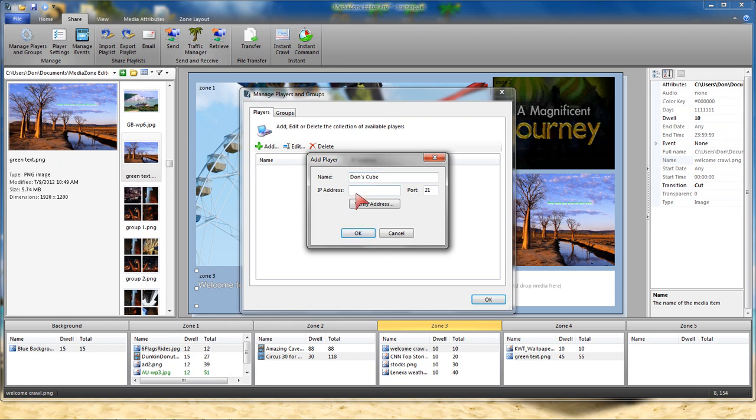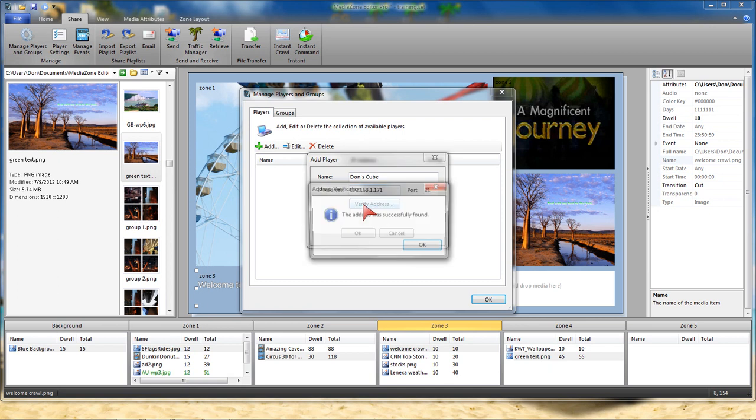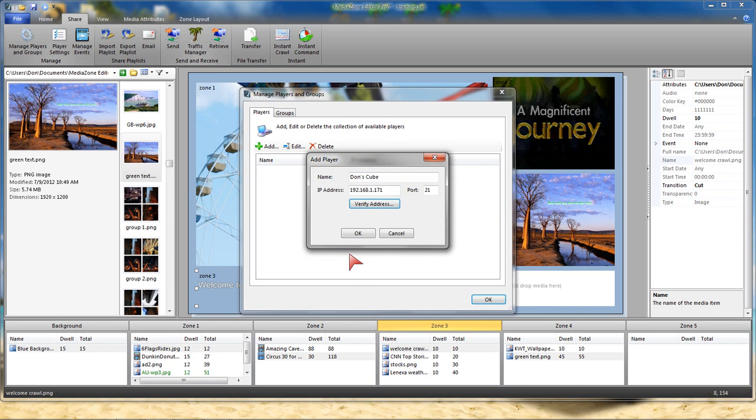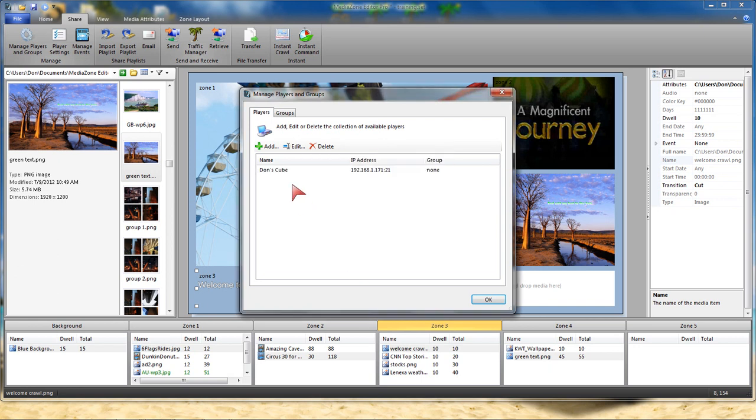And I'm going to put in the IP address. At this point, I can actually verify that yes, the player's out there. It's turned on. It's waiting to receive the information. So there's Don's Cube.